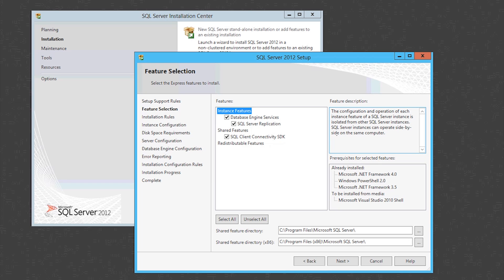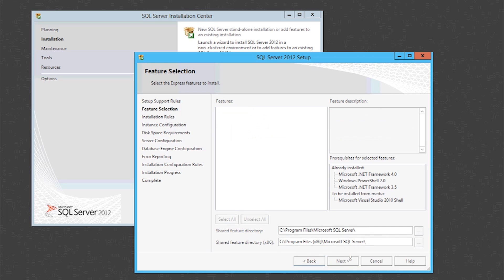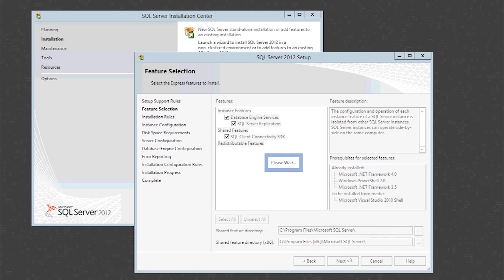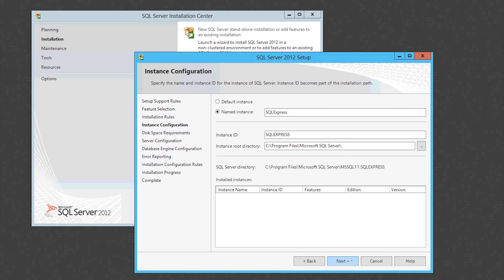So now we're up to the feature selection. I'm installing all the features. If you don't need some of those features, untick them. Otherwise, just leave them all there. You're better off leaving them all there. And this is where it installs, as you see just there, under shared feature directory. And the x86 parts are the parts that aren't 64-bit.